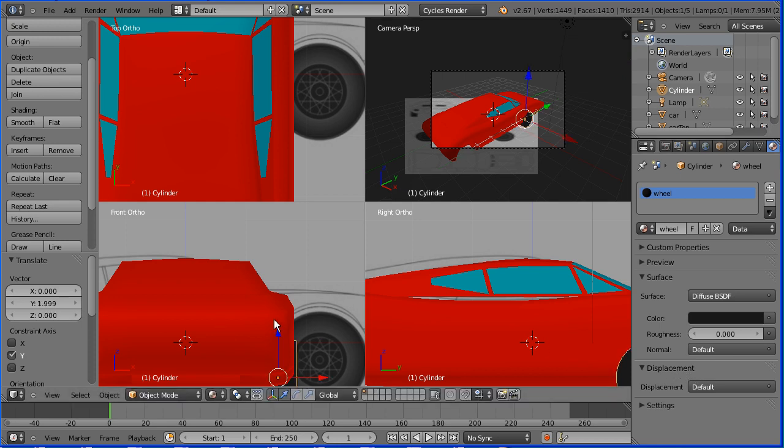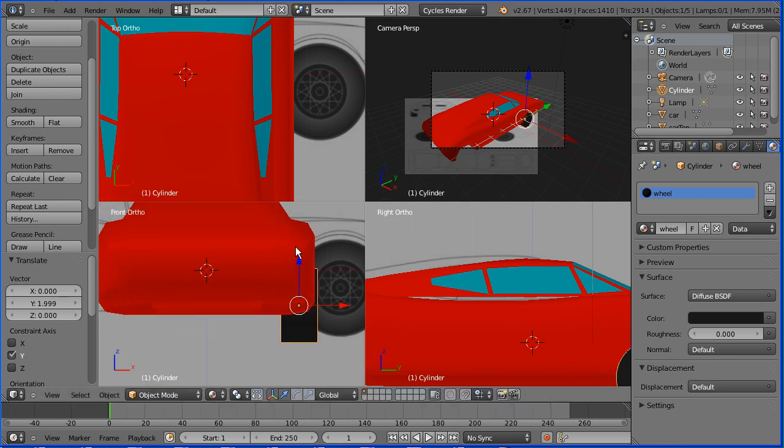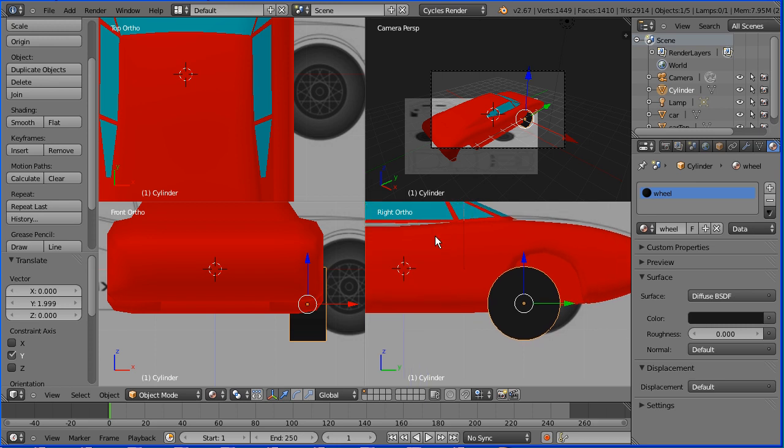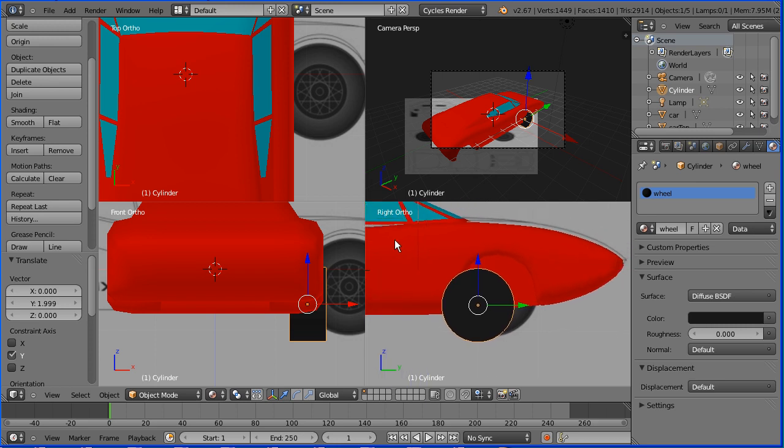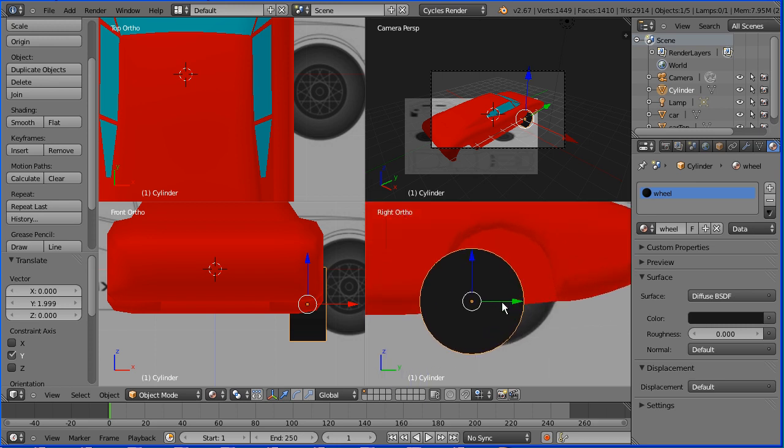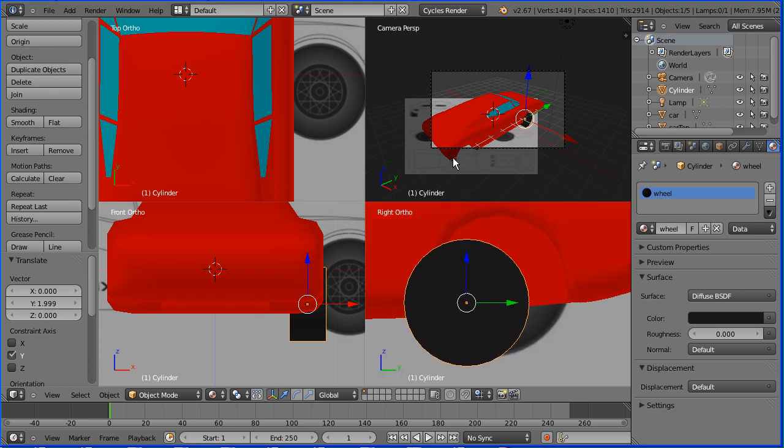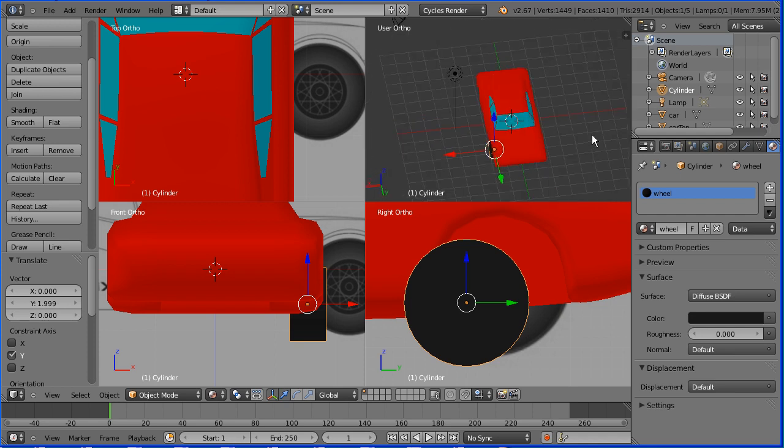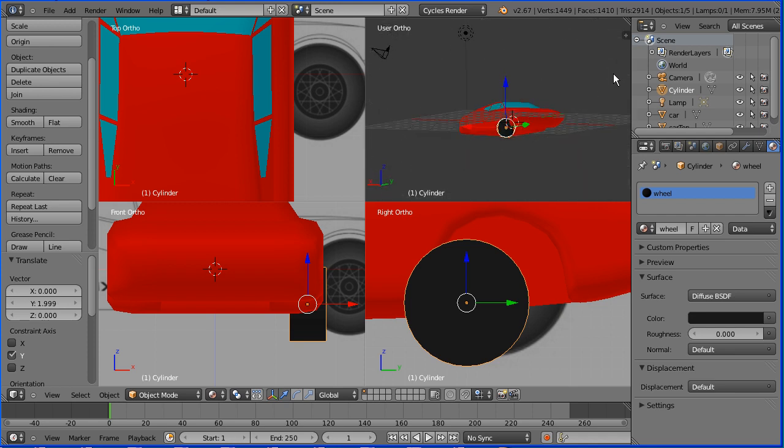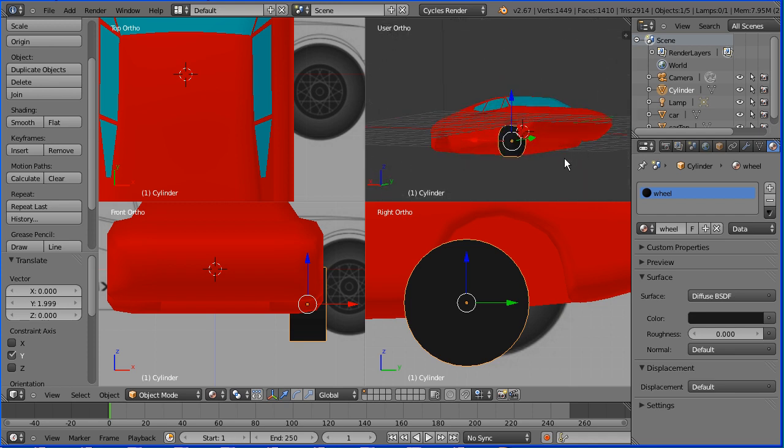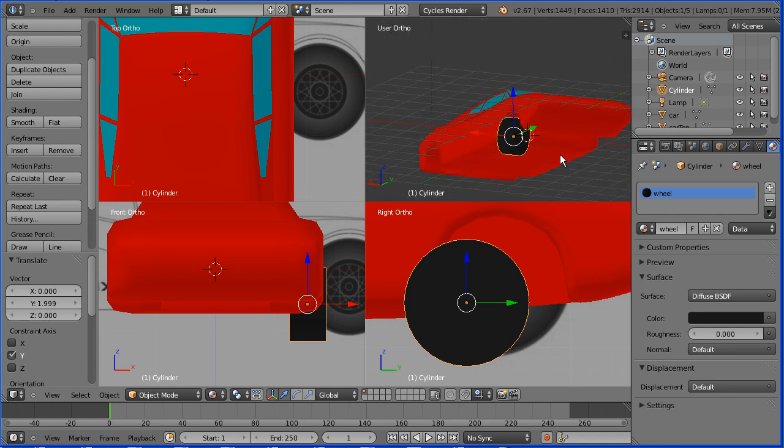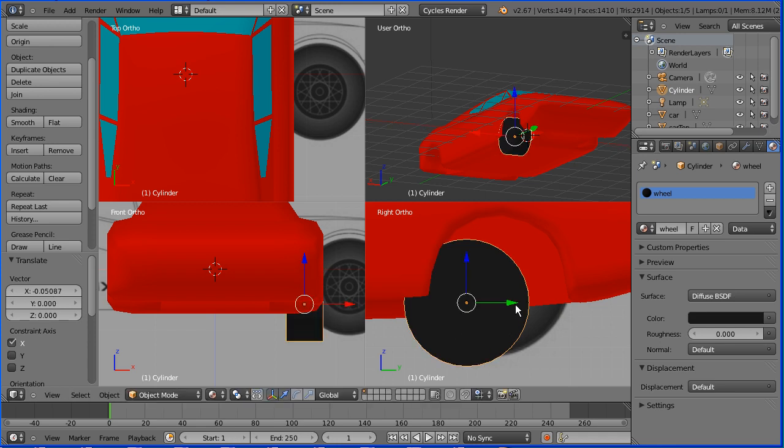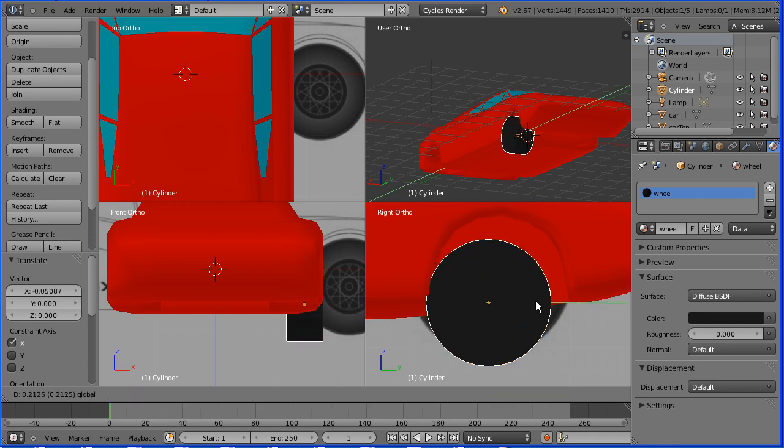Roughly place the wheel using the tips of the arrows. Pan with shift and middle mouse button. Zoom in with the mouse wheel. Drag with the middle mouse button to rotate the view and zoom in with the mouse wheel. Carry on placing the wheel using the tips of the arrows.